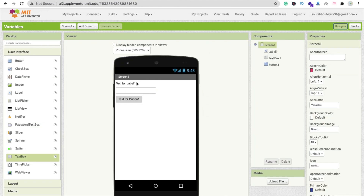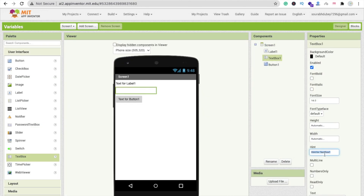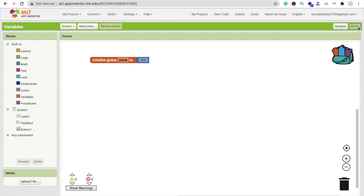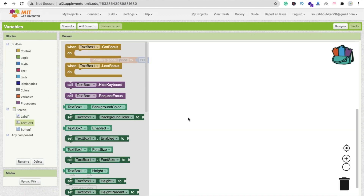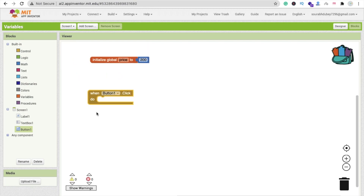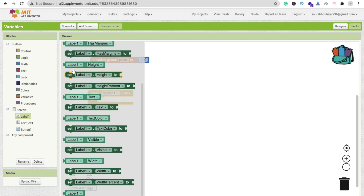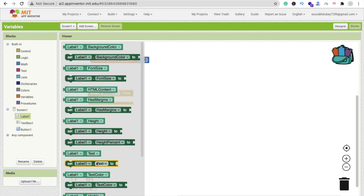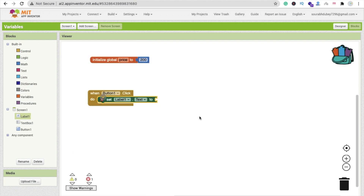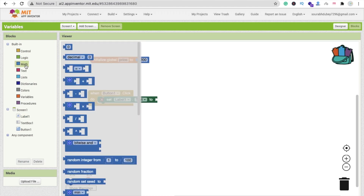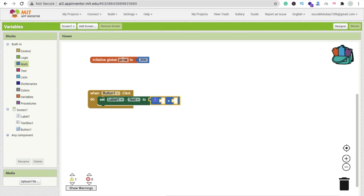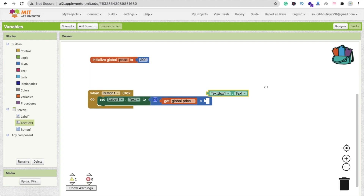Let me click on the text box and remove the hint, and set text to '1'. Go to the block. Whenever someone puts some value and clicks on this button, drag and drop the button here. Then we have to set label1.text — you will find label1.text — this label1.text should be a multiplication.